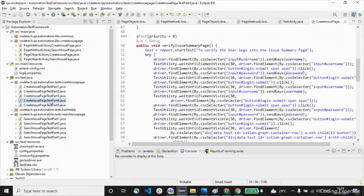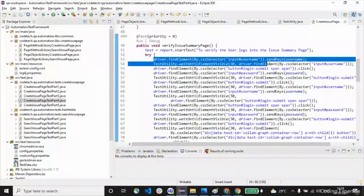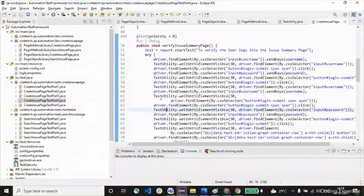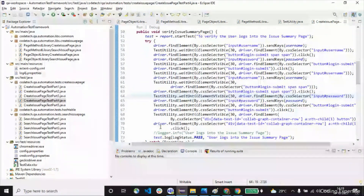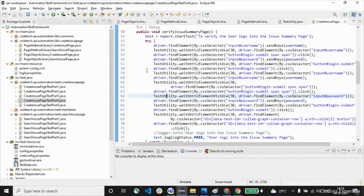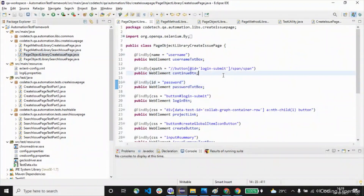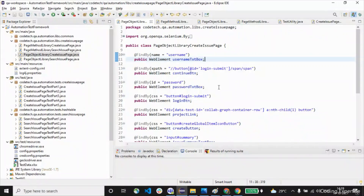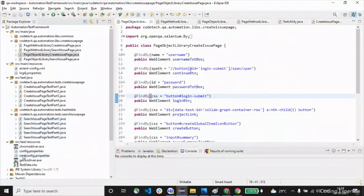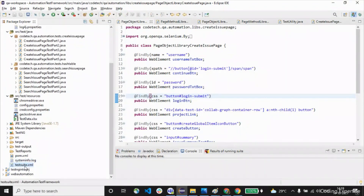If locators are written directly inside the test class, as we discussed in Part 4, you can see all those elements written using driver.findElement. If a developer makes a change to one particular element, we would have to find the test file and update all the respective elements. But if we maintain a separate object library, we can directly make the change inside that one class file. This helps us build a robust automation framework. That's all about the object library and method library usage.